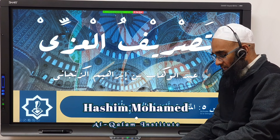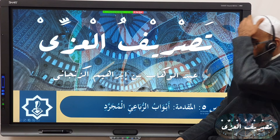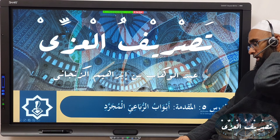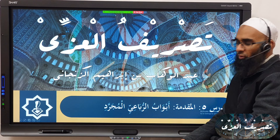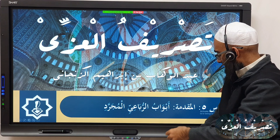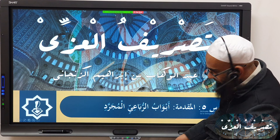In the name of Allah, the Most Gracious, the Most Merciful. So inshallah, moving on to lesson number 5 — it's very simple, nothing much in here.